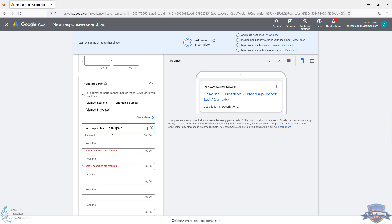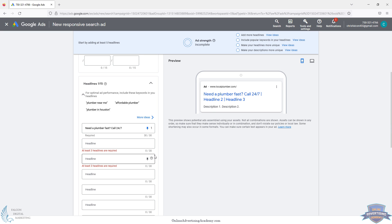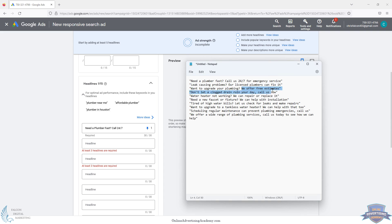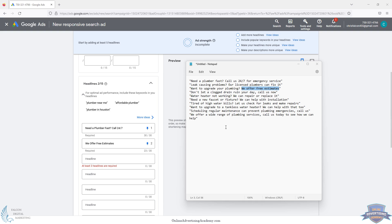There we go — 'Need a plumber fast, call 24/7.' It's not identical to what ChatGPT produced, but it still makes sense. You've got a headline with a call to action and urgency. We prefer to pin headlines — for that one we only want it in position one. You can pin all three rather than having them rotate randomly. Usually with these you'll want title case, capitalizing the first letter of every word. We can put in other options — 'We offer free estimates' is good for home services, pinned in second position.